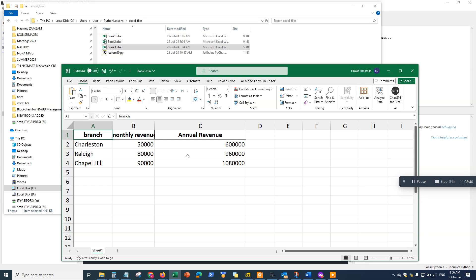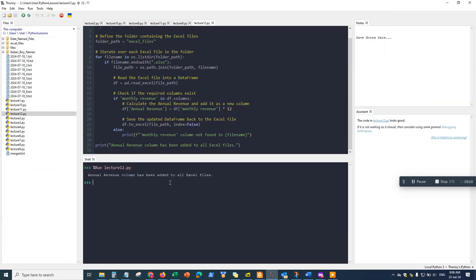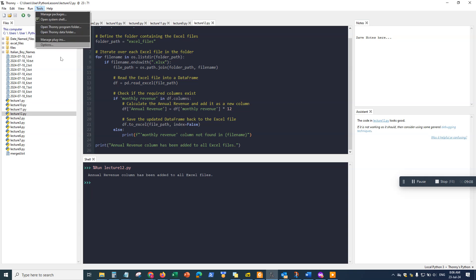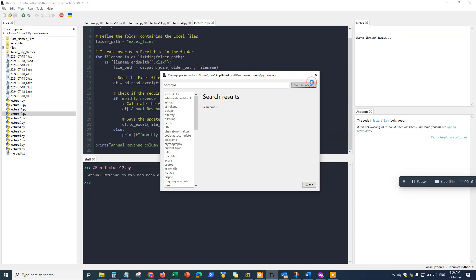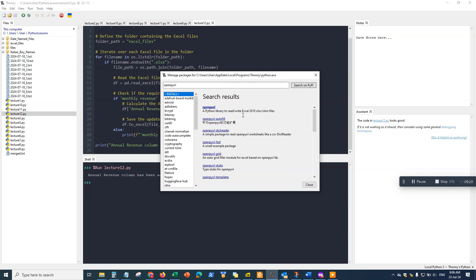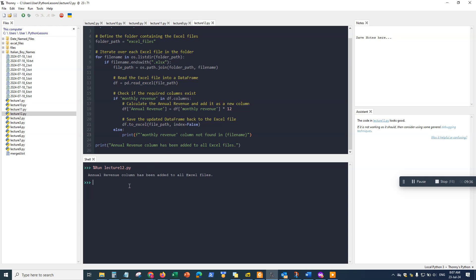Notice how easy that was. This is especially useful if you have 20, 30, or 40 different Excel files and want to add annual revenue or additional columns automatically. All you need is to get the prompt in ChatGPT, get the code, copy it into Thonny, and run it — about five or six minutes total. Just make sure you have the right libraries installed. For Excel operations, openpyxl is the main library you'll need — it enables Python to open, modify, add, and delete columns in Excel files.